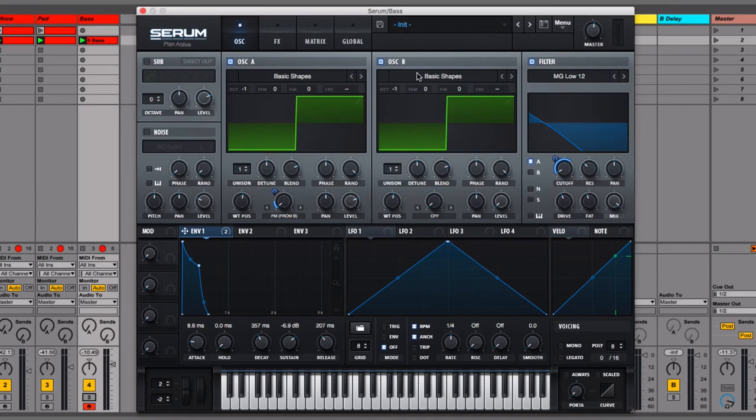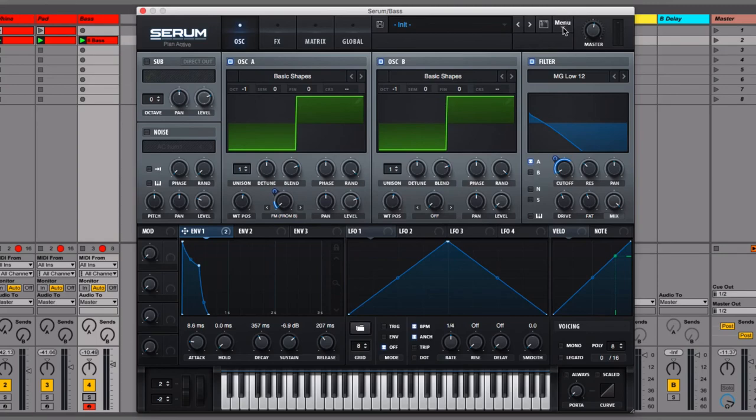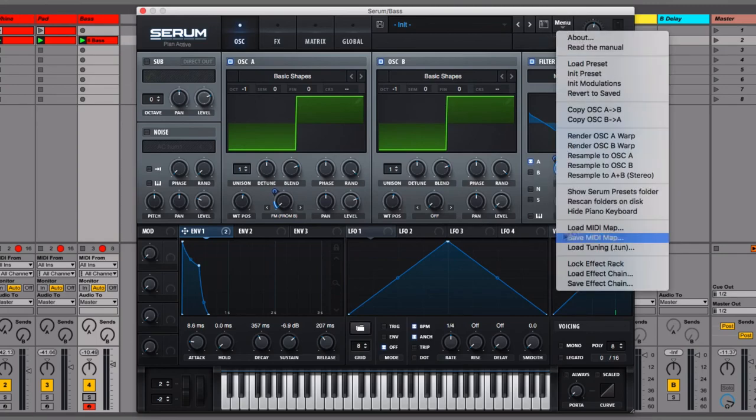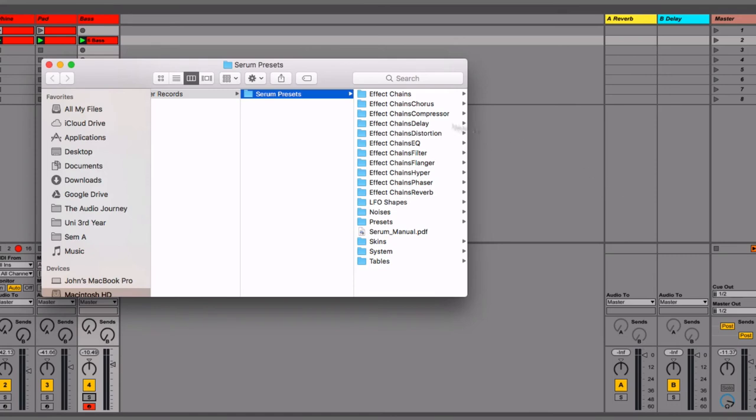The last thing that I'm going to show you is how to save this patch and then a little bonus bit of how to load a patch into Serum if you downloaded one. I'm actually going to give you the patch that I've made so that you can download it and have a play with it. I'm going to show you how to load that into your version of Serum whether you're on Mac or PC. The first thing you're going to do is come up to the menu and go show Serum presets folder. This is just a folder on your computer that was installed when you installed Serum. This is where you can put your own presets in whether you've downloaded them from somewhere else or whether you've been given them.